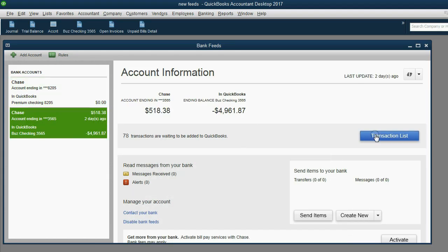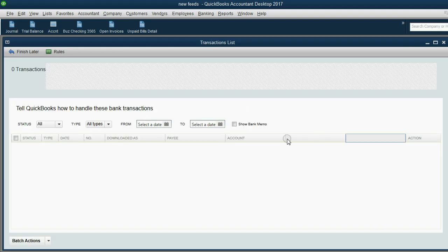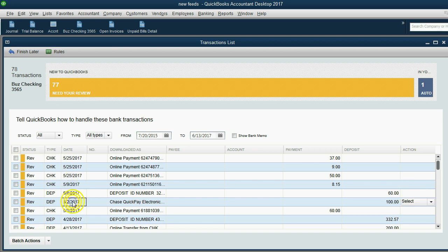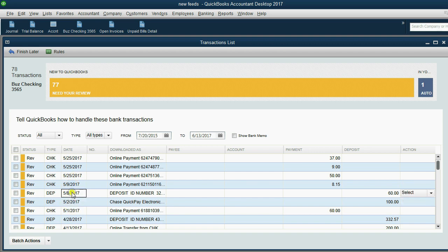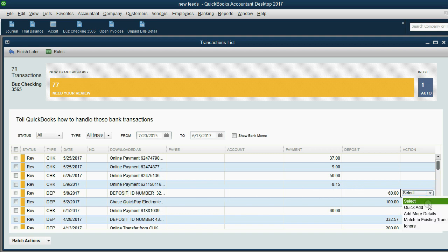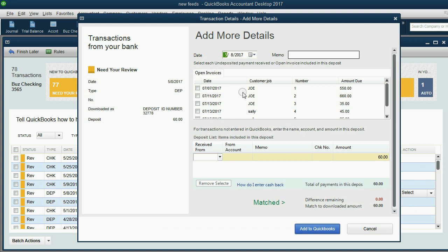All right. So May 8th is down here. Now you'll see once we apply it, it will disappear from the review list. So look closely that the one above is the ninth and the one below is the second. Those will still be there and the May 8th will be gone after we apply it to the invoices. So on the same row as May 8th, we click add more details.